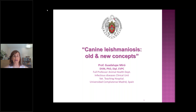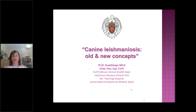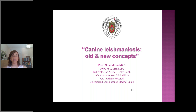So let's start. I would like to present just a review about canine leishmaniosis, mixing the old concepts that are still maybe useful and also new concepts that may also be interesting for you.